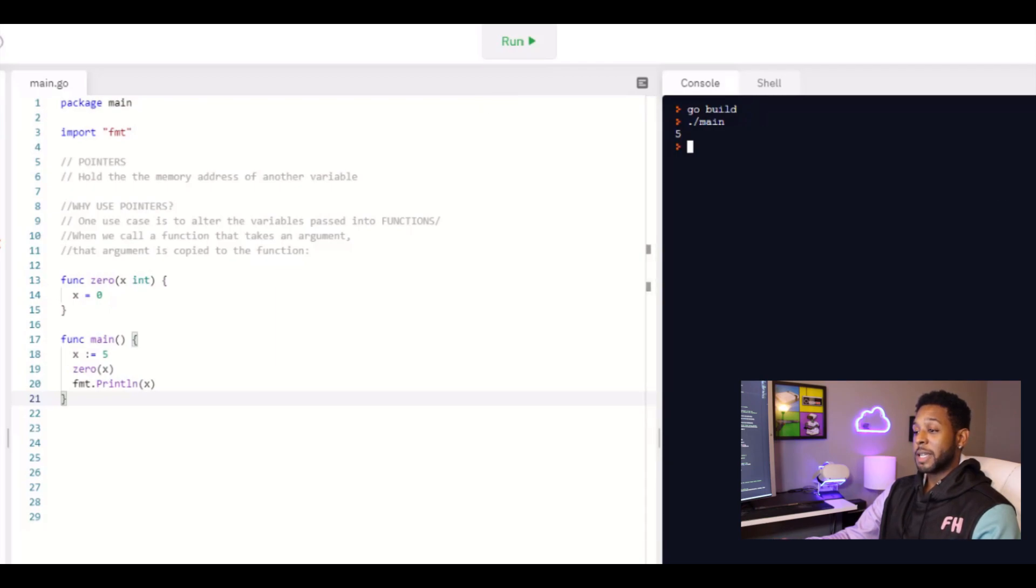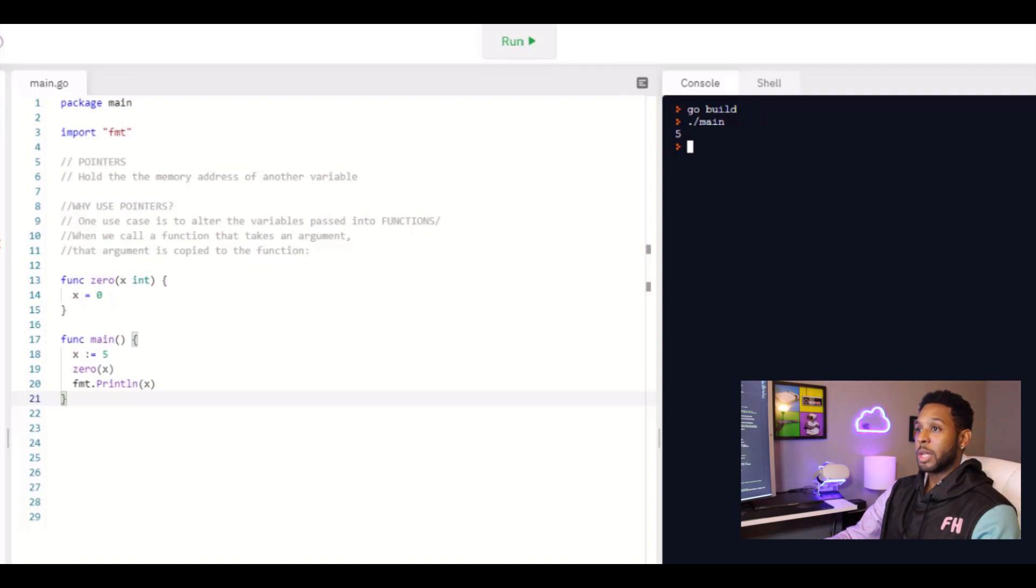But it's actually not. And you need to know that because you'll get back that value and it'll be the exact same as when you started. And one way we can get around that is by using pointers.